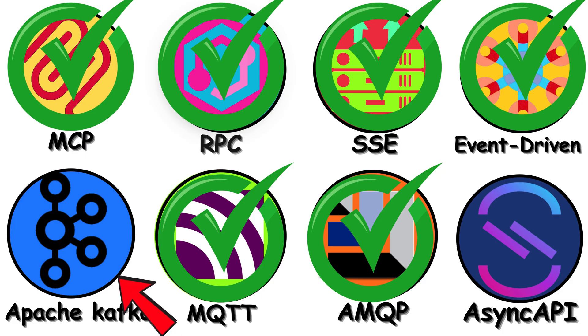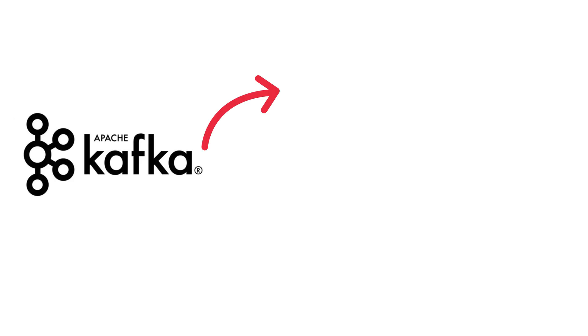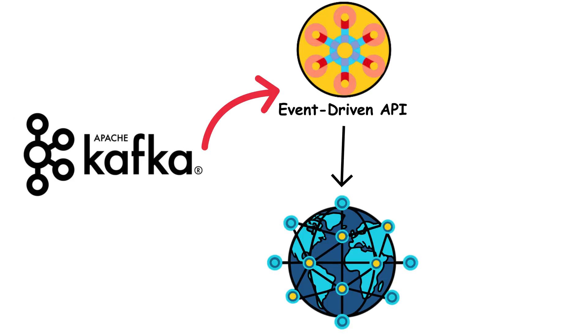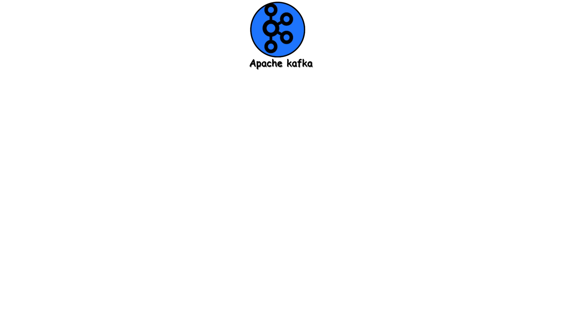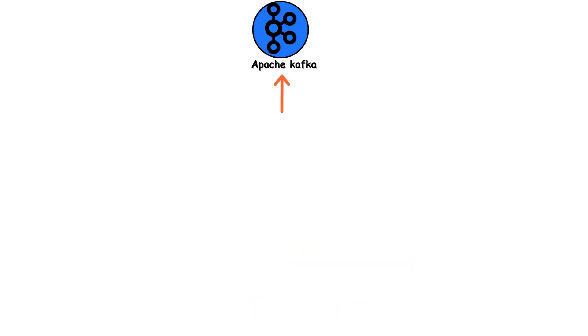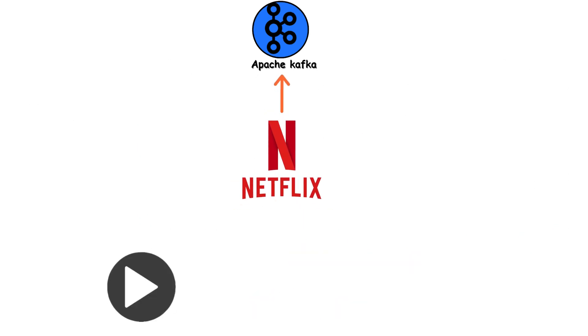Apache Kafka. Kafka is what happens when you take event-driven architecture and build it for planetary scale. This thing handles millions of messages per second, not thousands, millions.